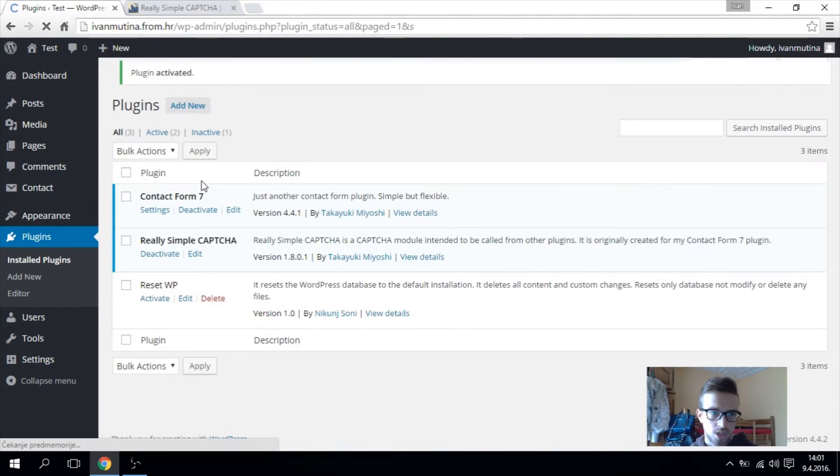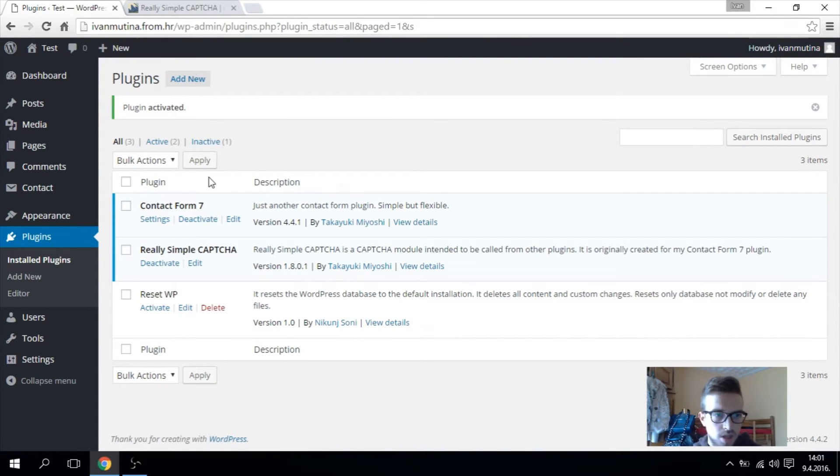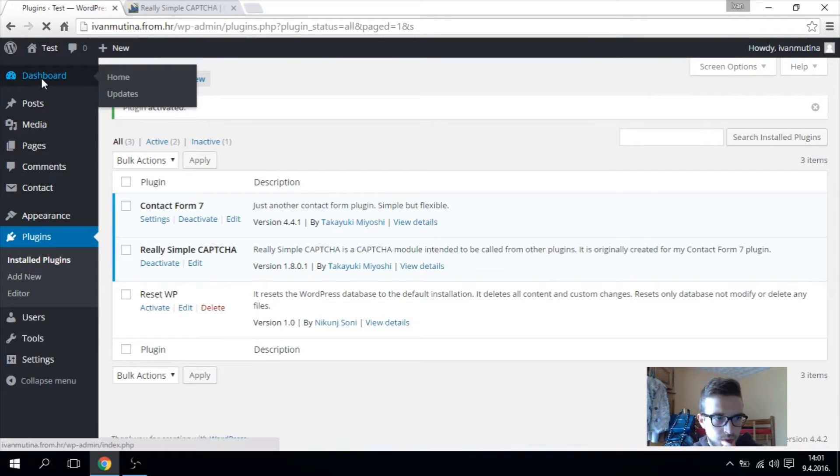So now we installed and activated, you see it's here. Go to your dashboard.